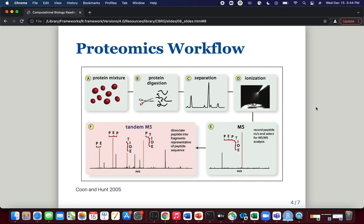Before these peptides can enter the mass spectrometer, they need to be ionized, which we see in panel D. Ionization promotes the conversion of peptides from the liquid phase to gaseous ions, and an example of ionization is electrospray ionization. Once the gaseous ions enter the mass spectrometer, we see the production of the MS spectrum in panel E, where each peak corresponds to a specific peptide.